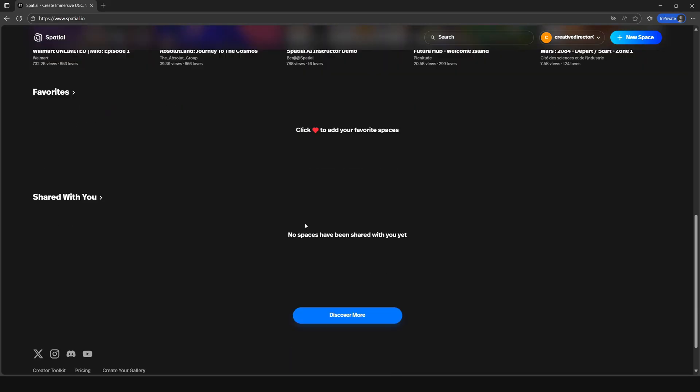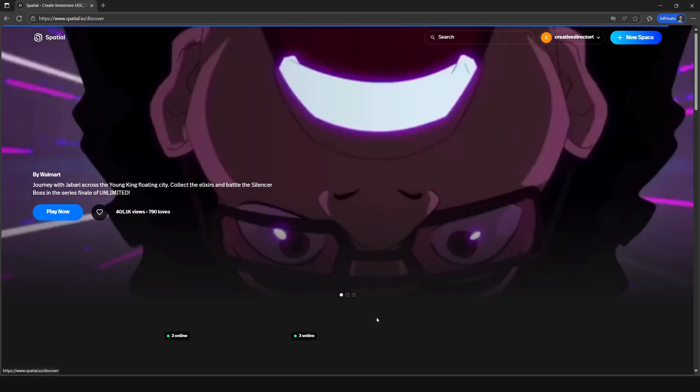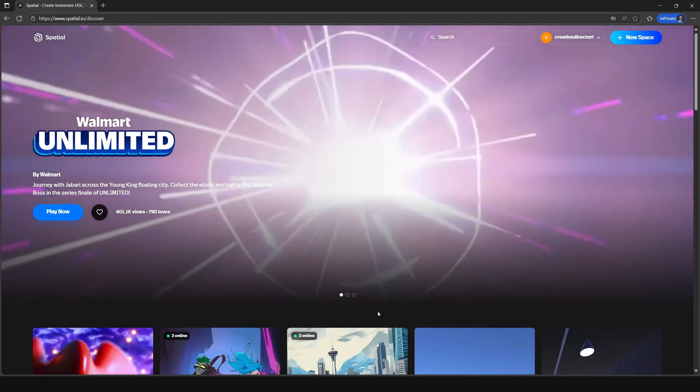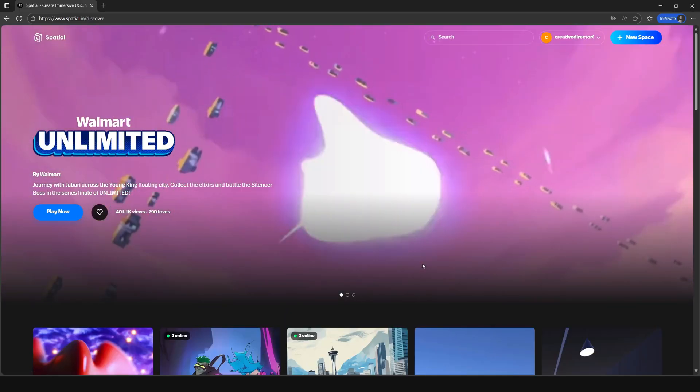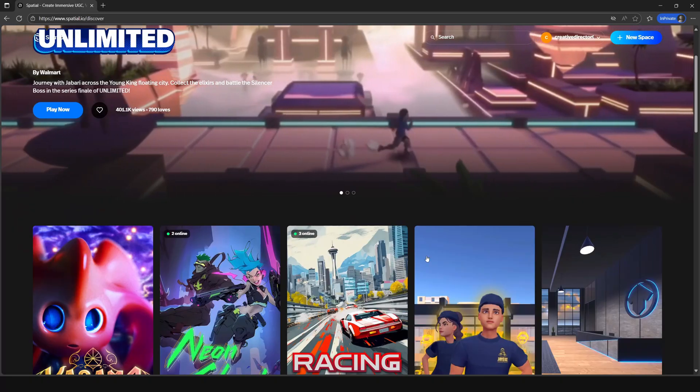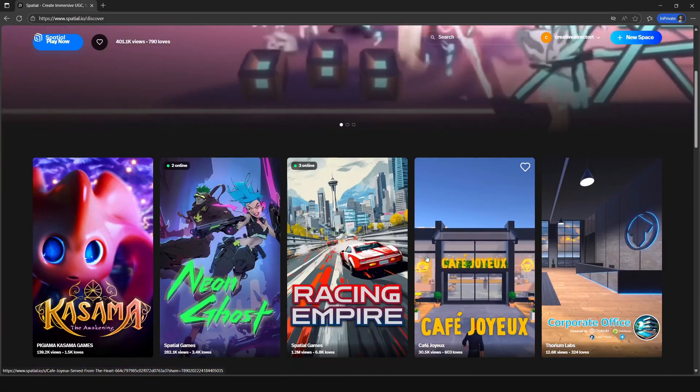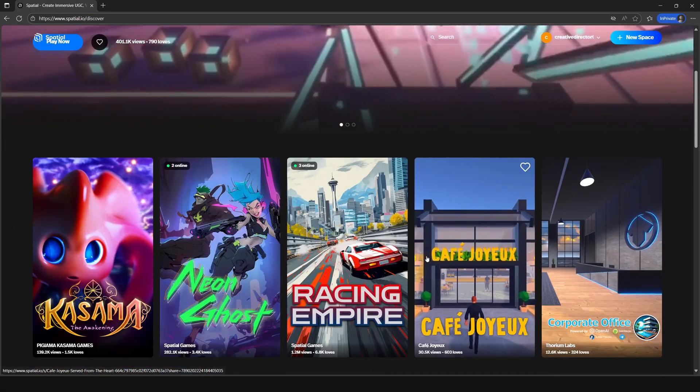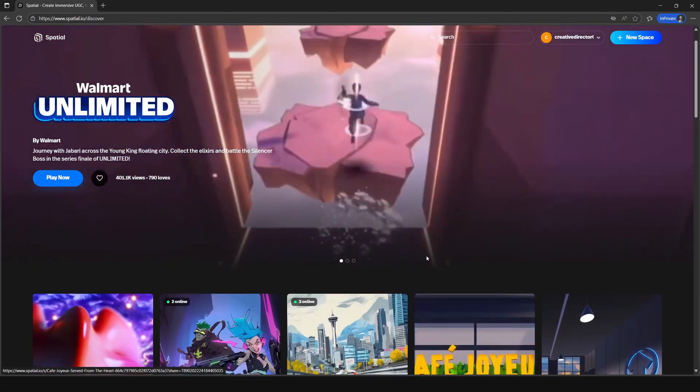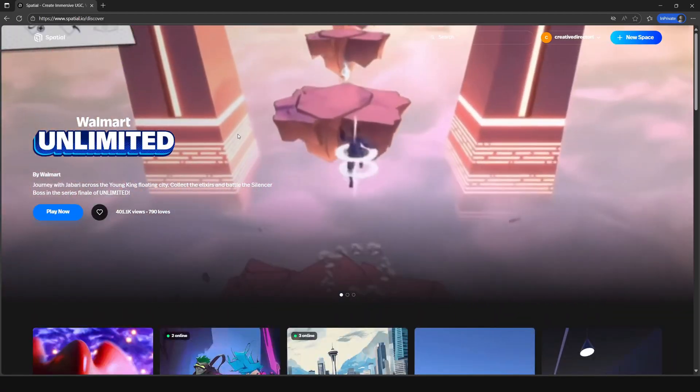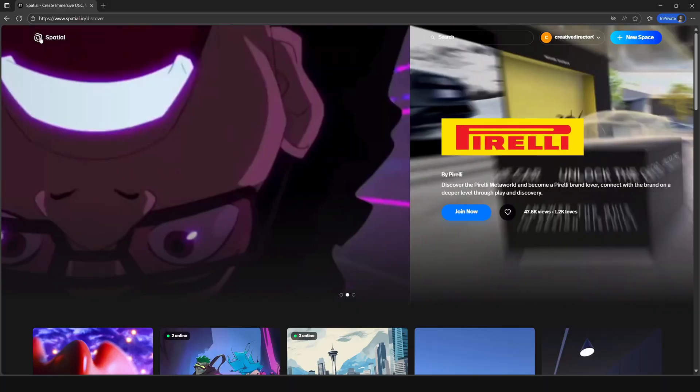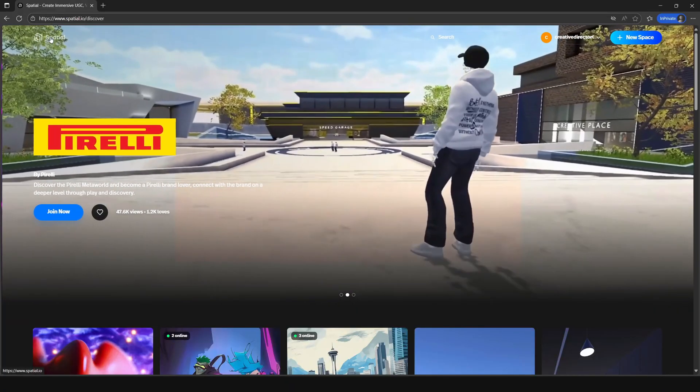Lastly, the discover more button will take you to a page showing you a host of spaces to jump into and be inspired by. To get back to the main page, simply click on the spatial logo.